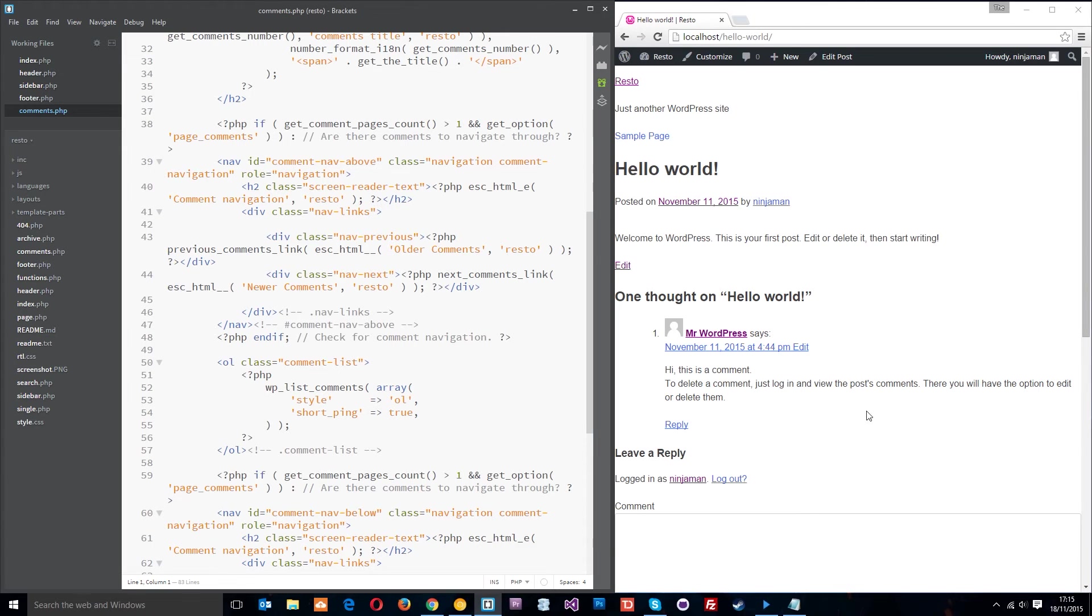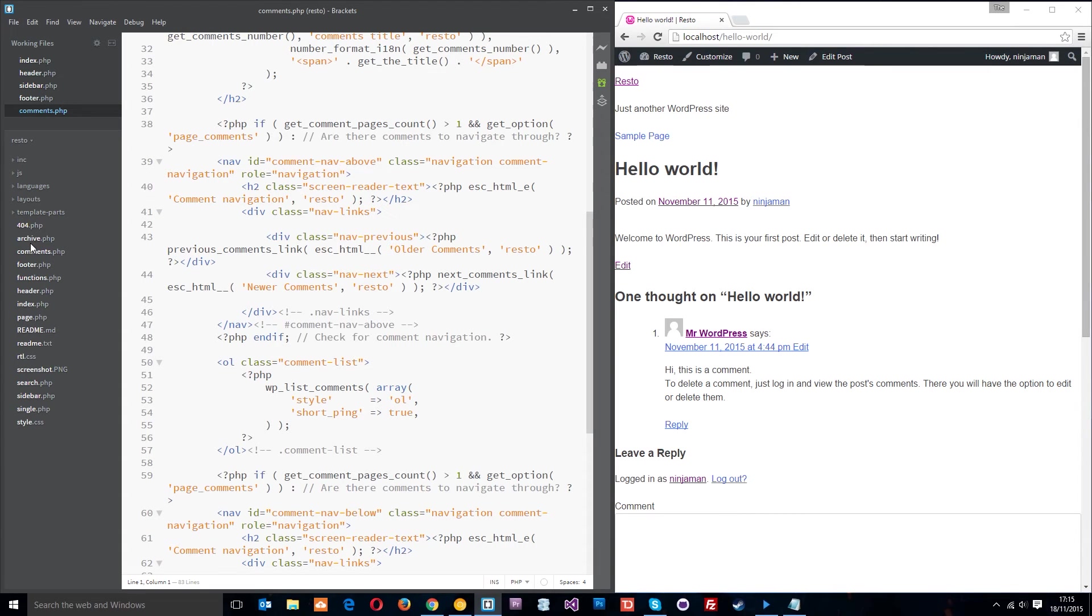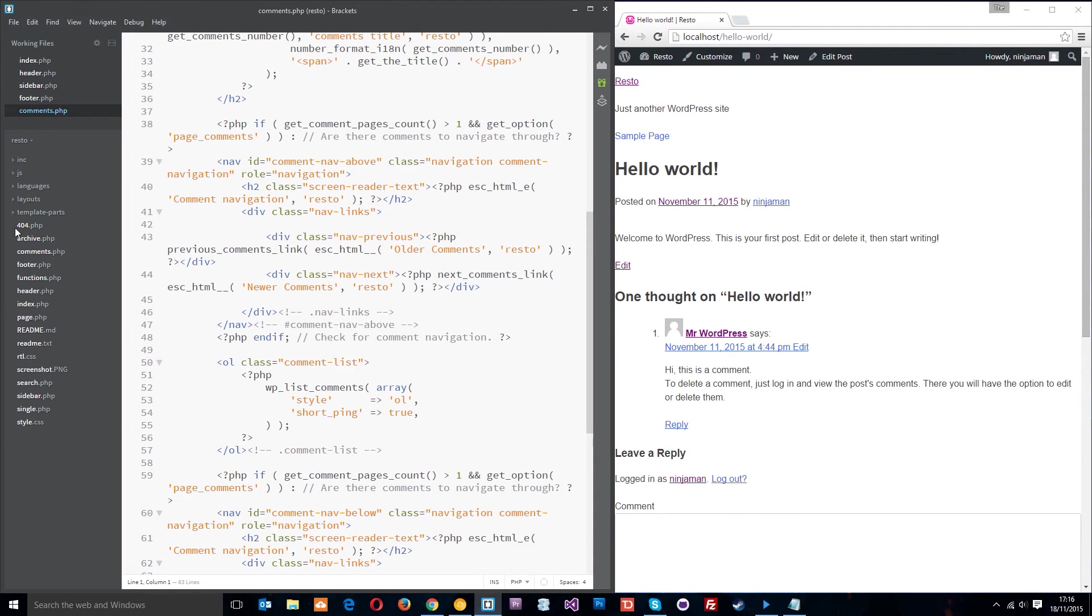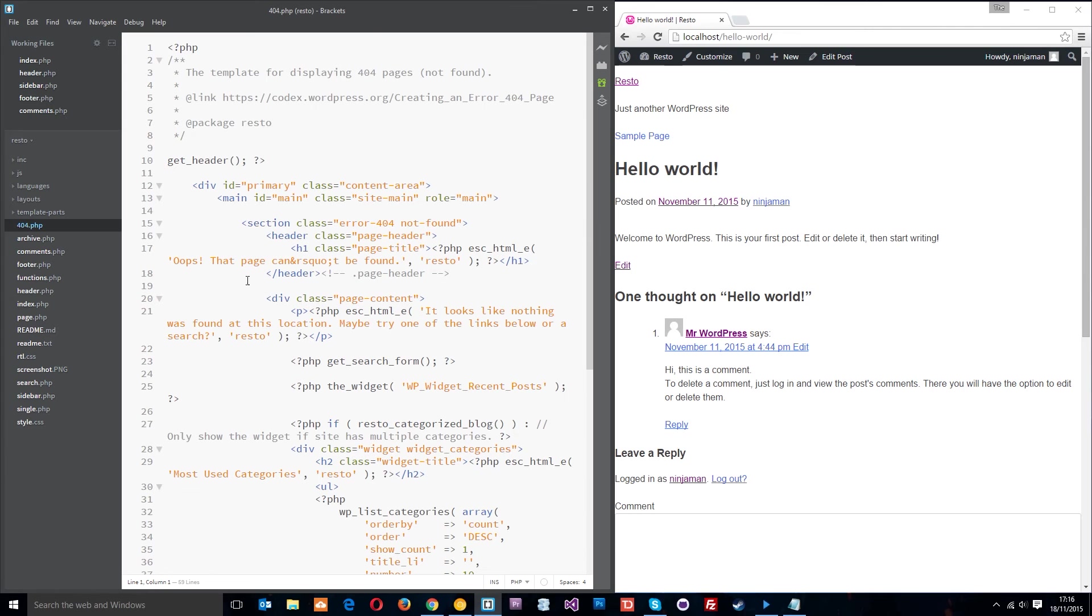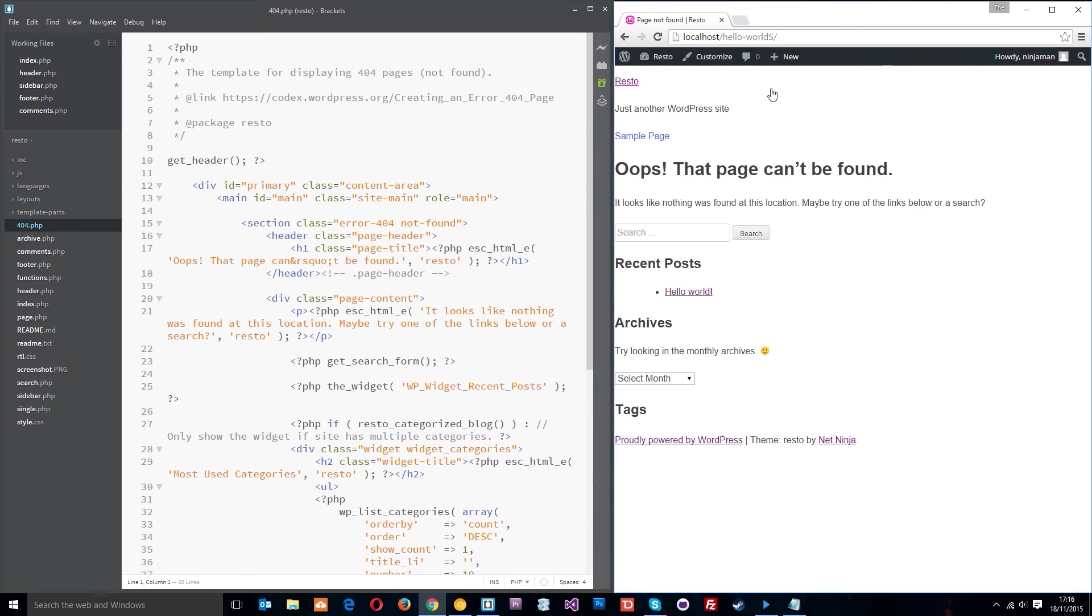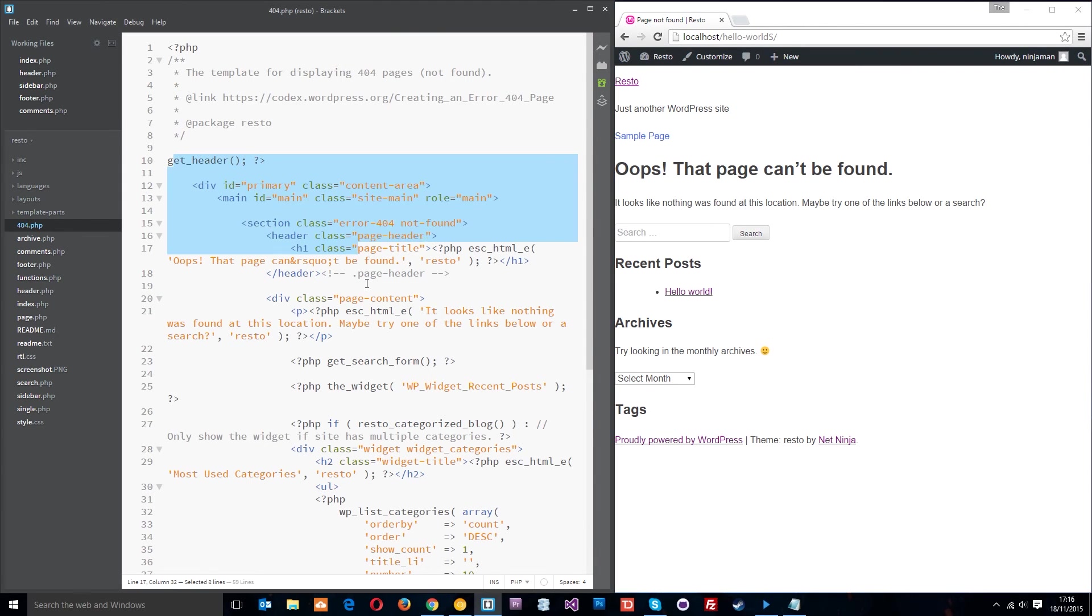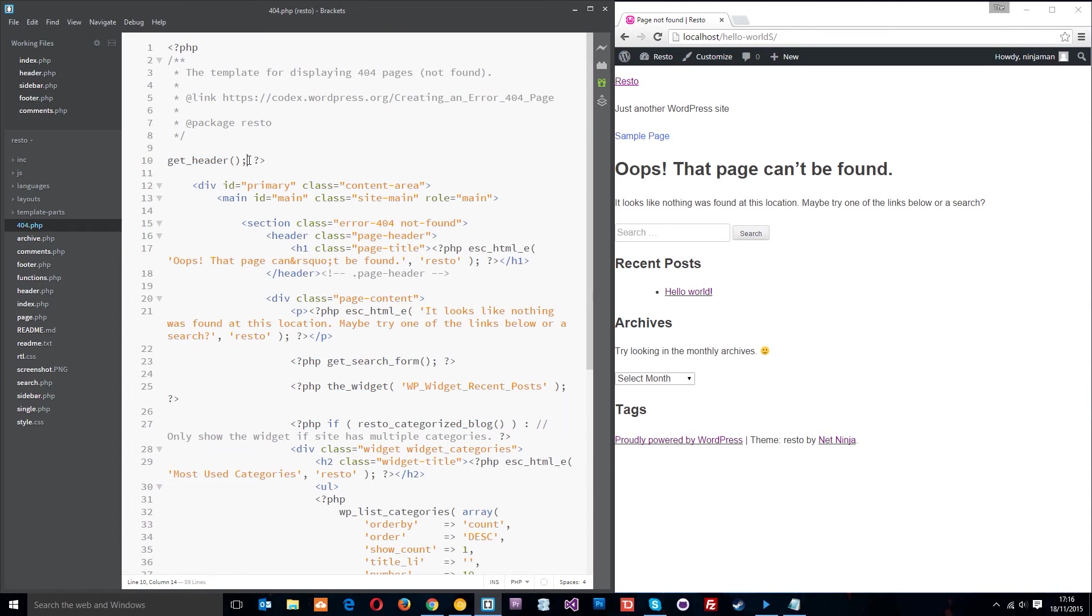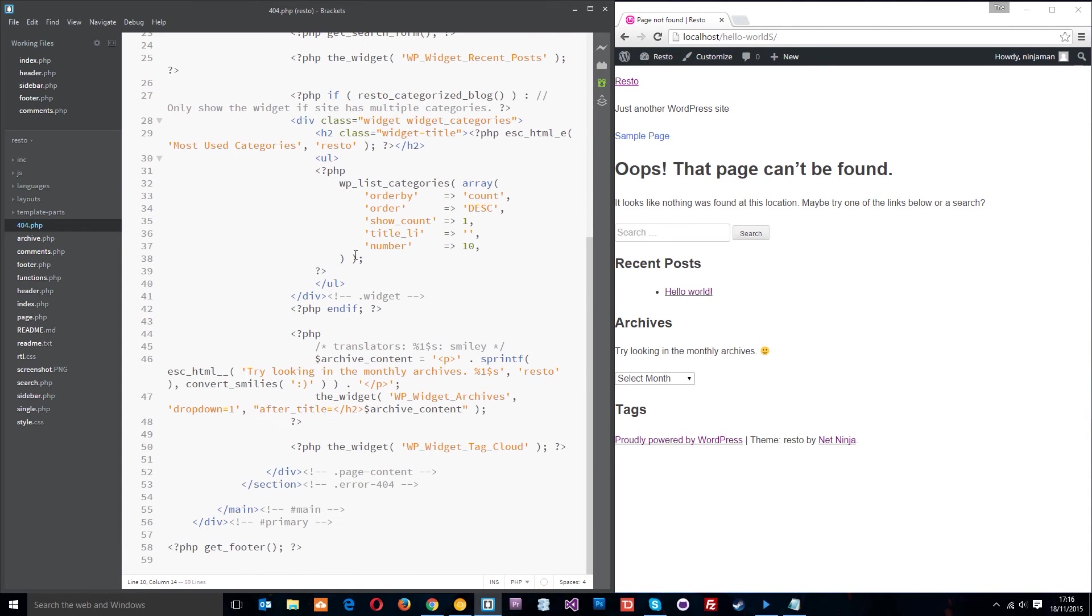We also have template files for different types of pages. We've seen one for the post page which is single.php and then the home page which is index.php. We also have one for the 404 page. So if someone types in a URL like hello worlds which doesn't exist, then they're going to get this 404 page which is controlled by this right here.